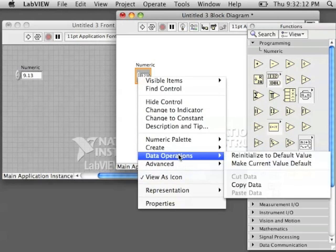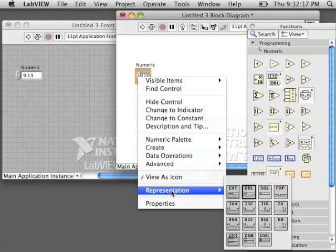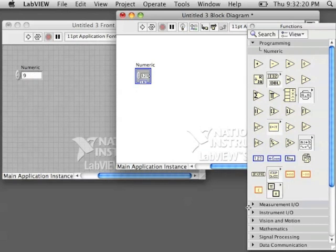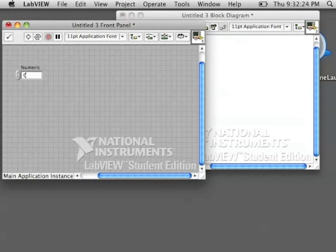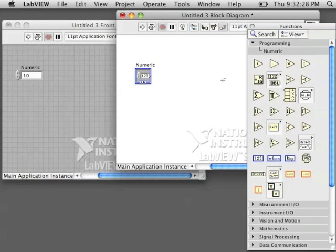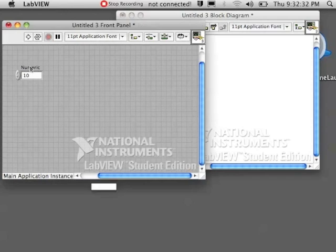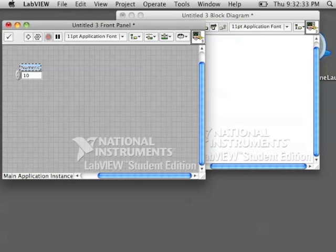If you control click on it and go to Representation, you can change it to, let's try an I-32. An I-32 will be a blue block on the block diagram and will only let you do integers in the box. So if you even try typing in 9.5, it will automatically change it to a 10.